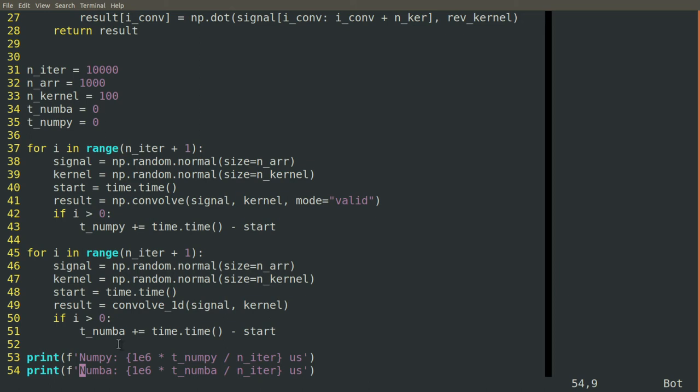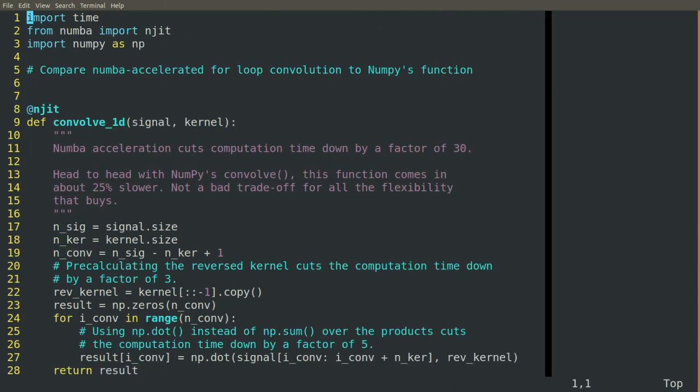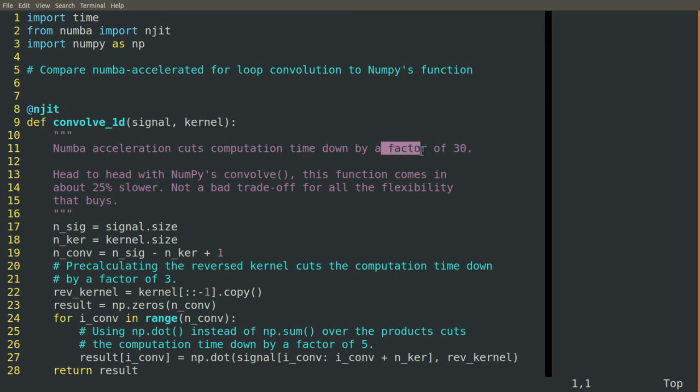Doing this yields some pretty interesting results and gets us a long way toward being able to speed up our operation. The first thing we can do is we can try it with or without the NJIT present. And we can see right away that if we have the Numba acceleration in place, it cuts down computation by 30 times. It makes it so much faster. So this is good to remember.